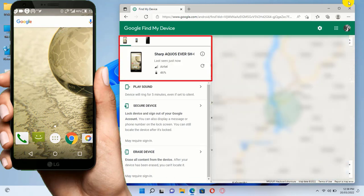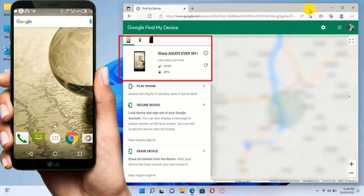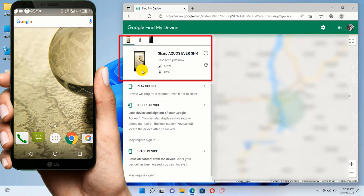Here on Find My Device, it will show you all the information about your phone. As you can see, here is the location where the phone got lost. I have blurred this for security reasons. You can see the phone model, last seen time, the network carrier or SIM card, and even the battery level.